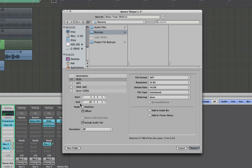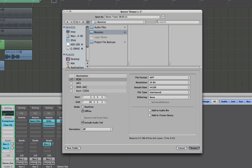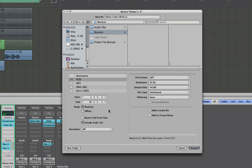You've then got start and end times which should marry up pretty much with what you've got there from the loop locators, and you've got modes. You've got real time which I would often, well always recommend. It gives you a last chance to listen to the mix, make sure it's alright.